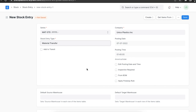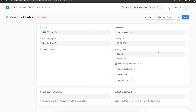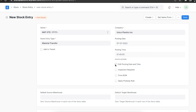We can use the check boxes if we want to add to transit. We can also edit the posting date and time, and select the Inspection Required checkbox if an inspection is required for these items. If this is a manufacturing entry, we can even tag a BOM here using the corresponding checkbox.